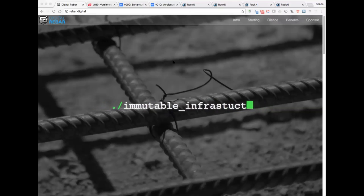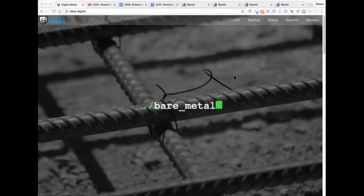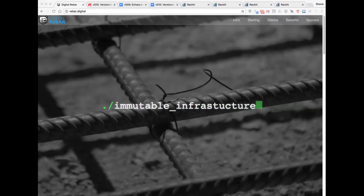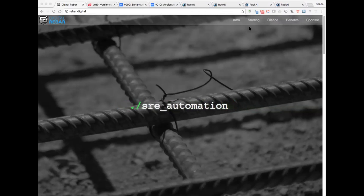We're live. Welcome everybody, this is Shane Gibson with Racken, and welcome to version 10 of our Digital Rebar online meetup. We've got great representation from our community today. On the Racken side, listening quietly, we've got Greg Althaus, Rob Hirschfeld, and Steven Spector. Victor Lowther isn't making it today — he's got kid duty — so we'll make him watch later and give him a test.